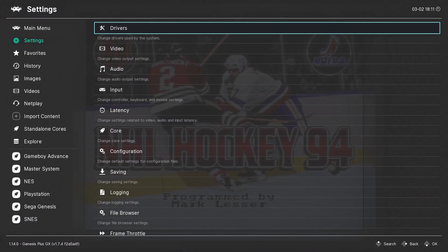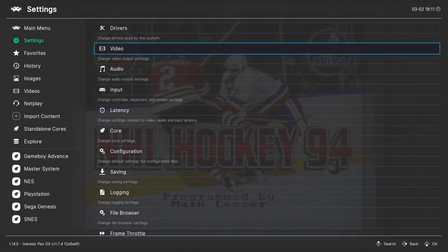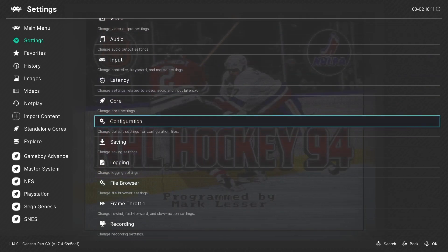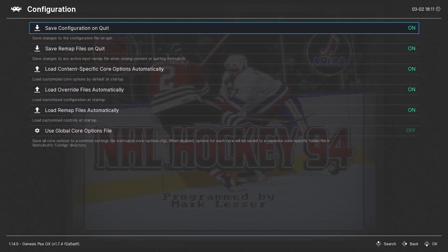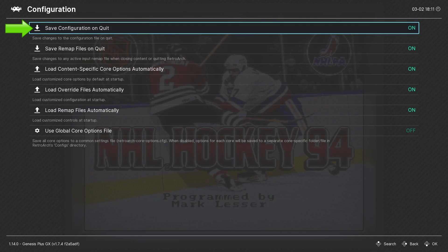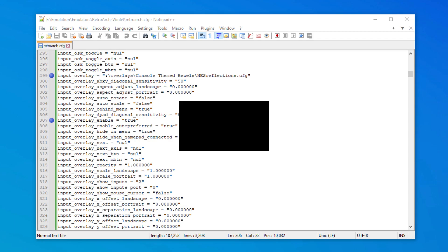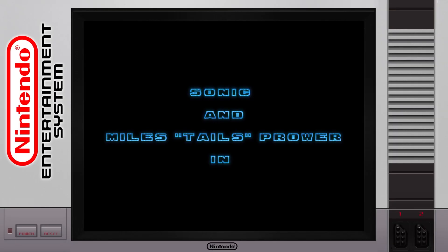By default, RetroArch will autosave any changes made to the global configuration upon exit. There are some exceptions to this, which we will address in just a bit. But we can now see the changes that we just made reflected in the global config file.